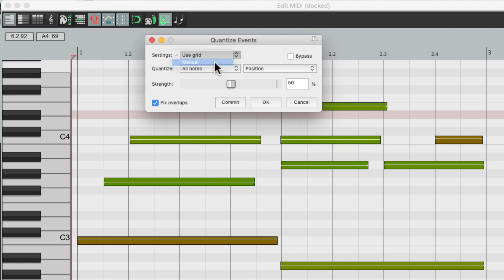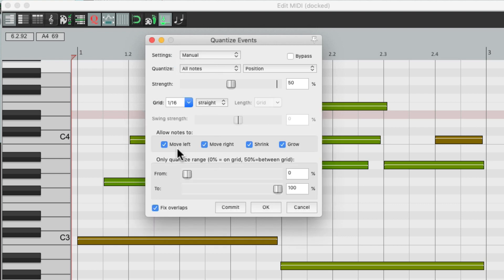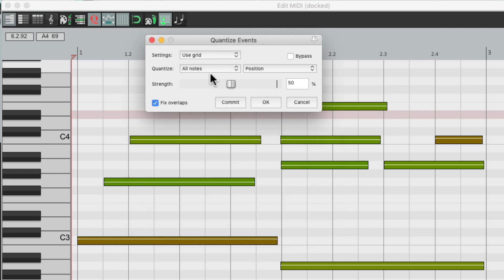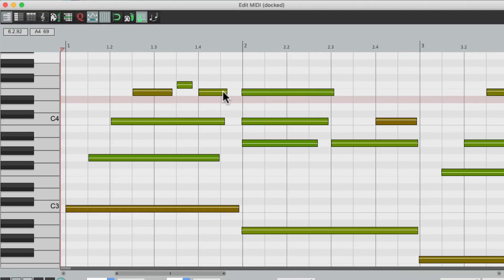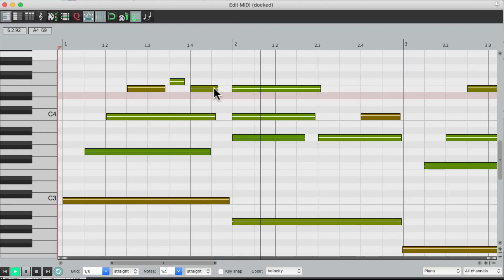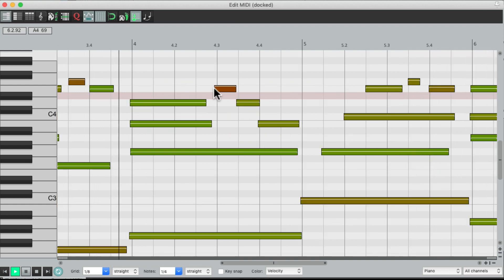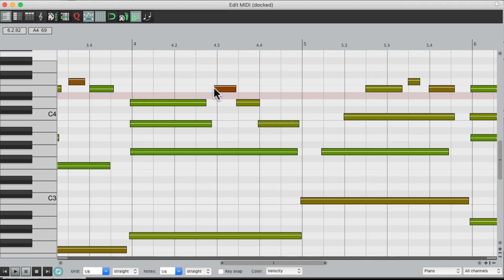You can also choose, under Manual, to just move to the left or the right. But in most situations, we want to move both — if the note is early or late. So with 50%, it's going to sound like this. The performance still sounds in time, but it's not as sterile as 100%.